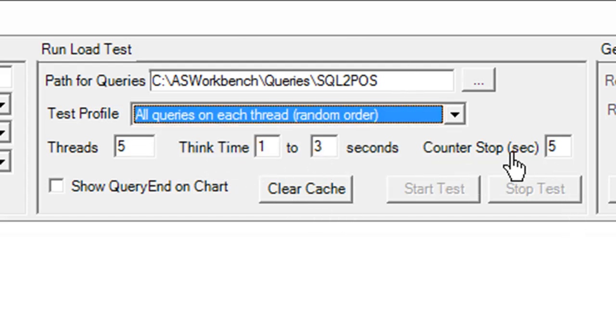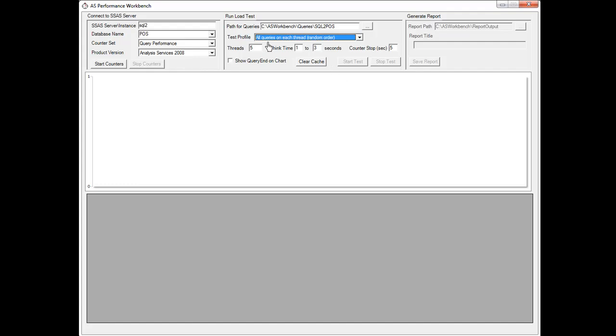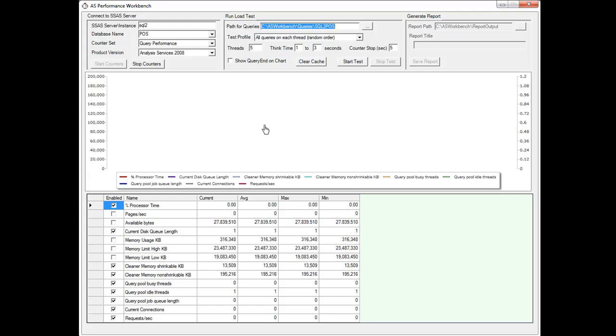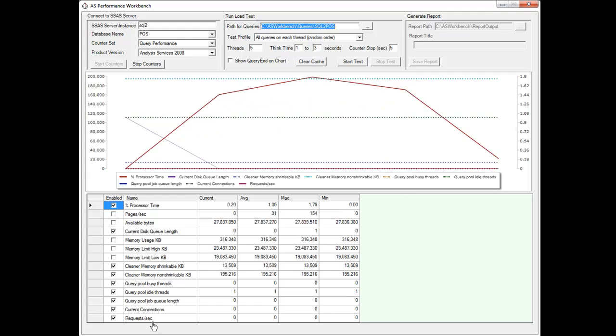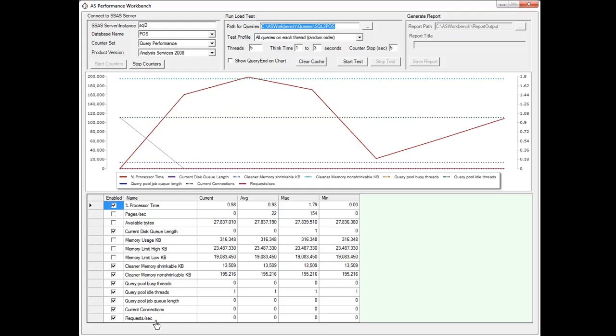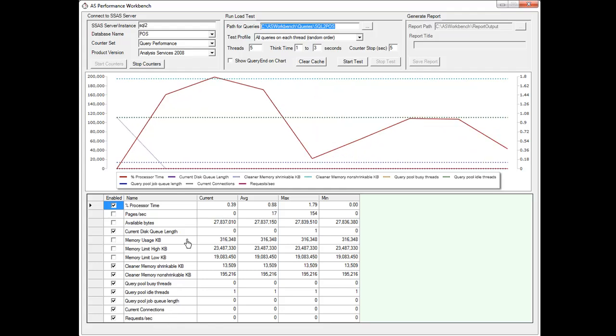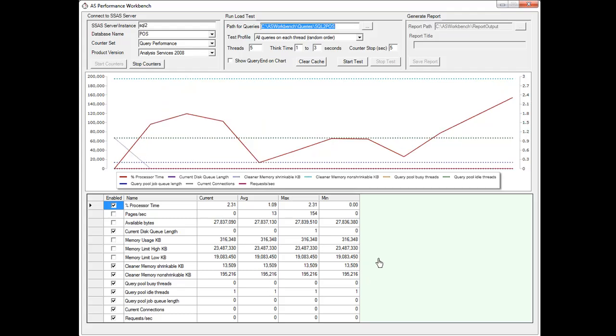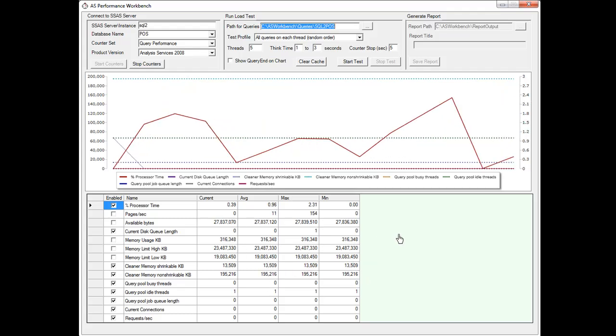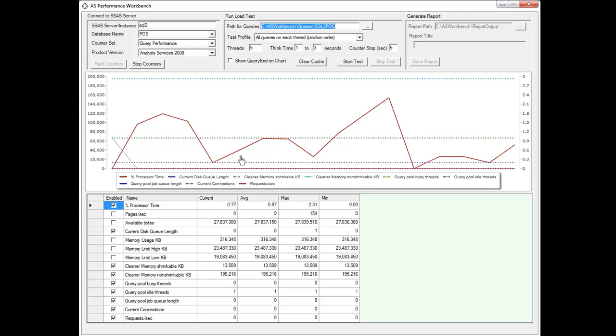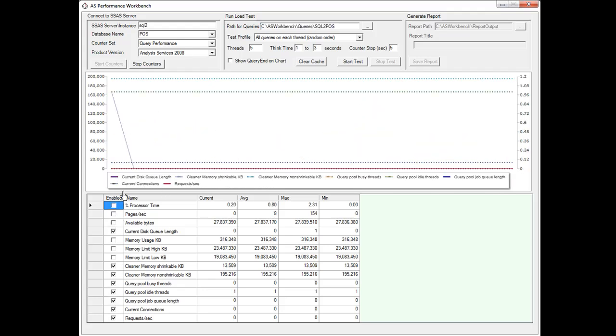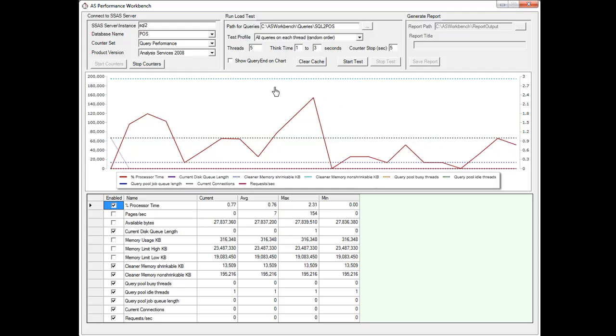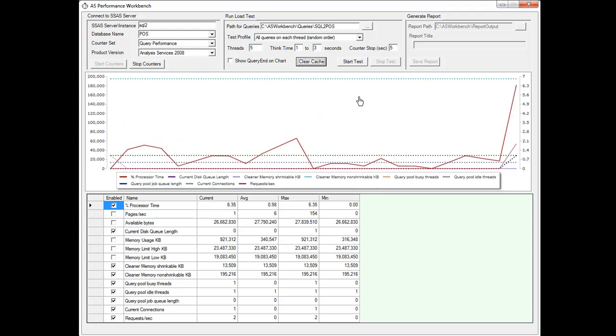This counter stop just says the counters are going to stop after the end of the test, don't worry too much about that. I'm pretty set up for this test so what I'm going to do is click the start counters button. What that will do is it's actually going out and getting the performance counters that are pretty relevant to this kind of testing and it's displaying the current value, average, max, min and those will keep updating throughout the test. This enable just means that I want that on the chart or not. So if I didn't want processor time on the chart I could unclick it or click it to bring it back.